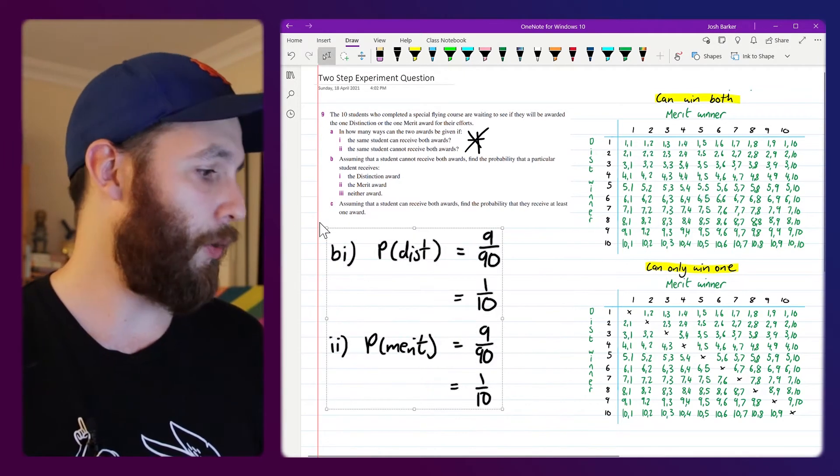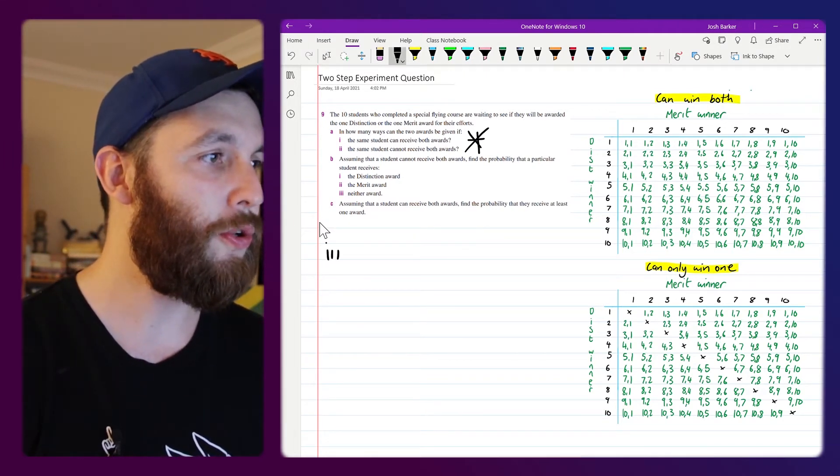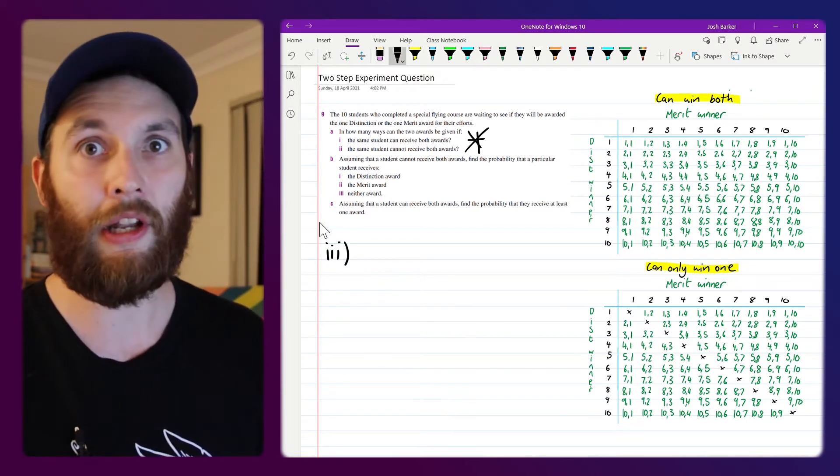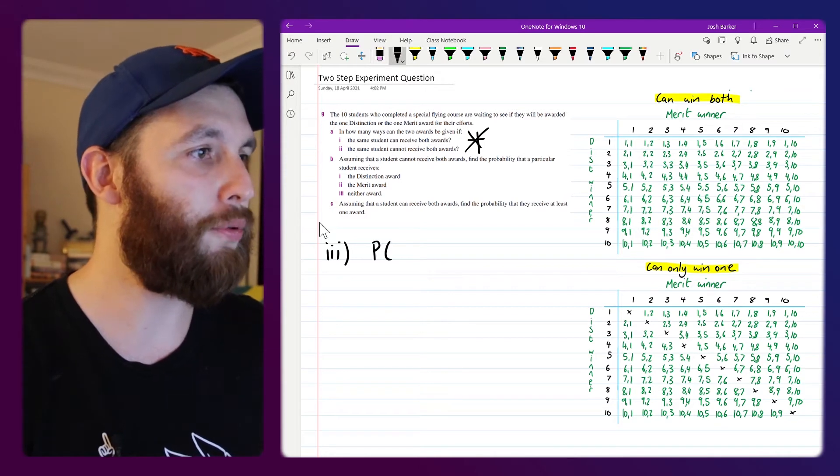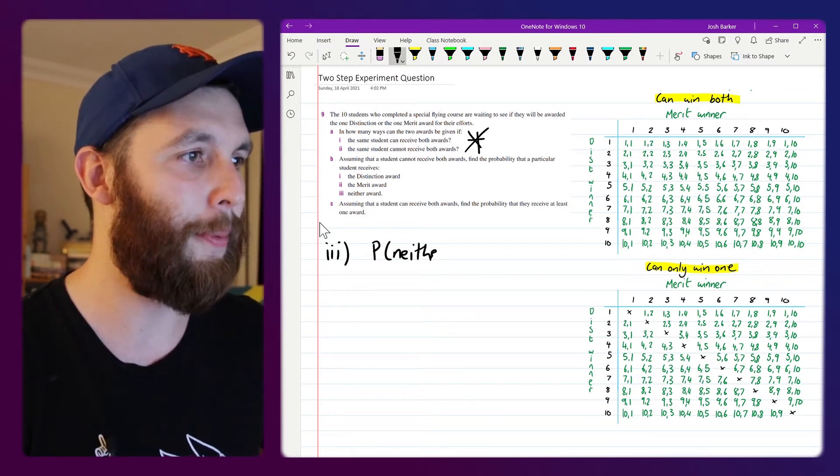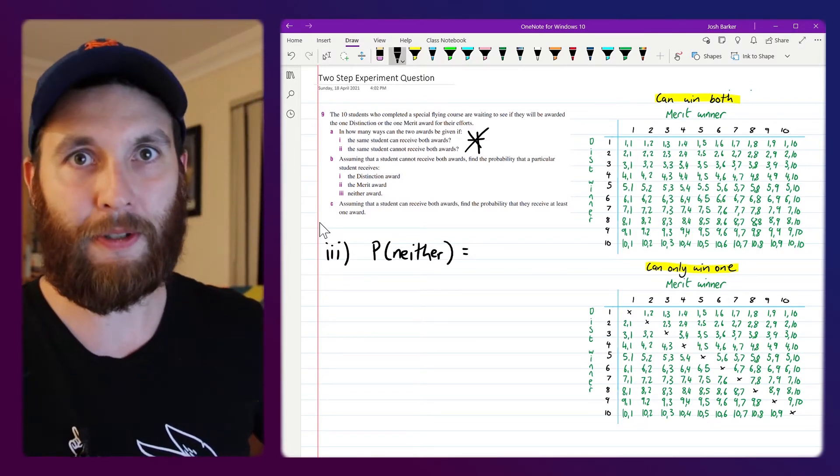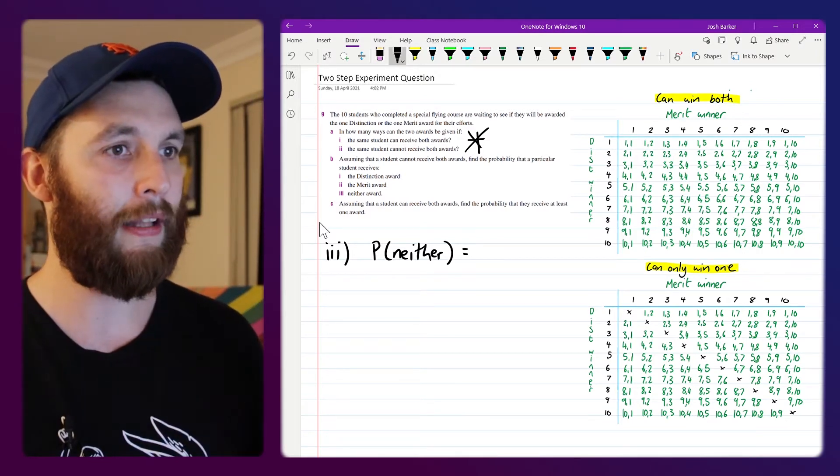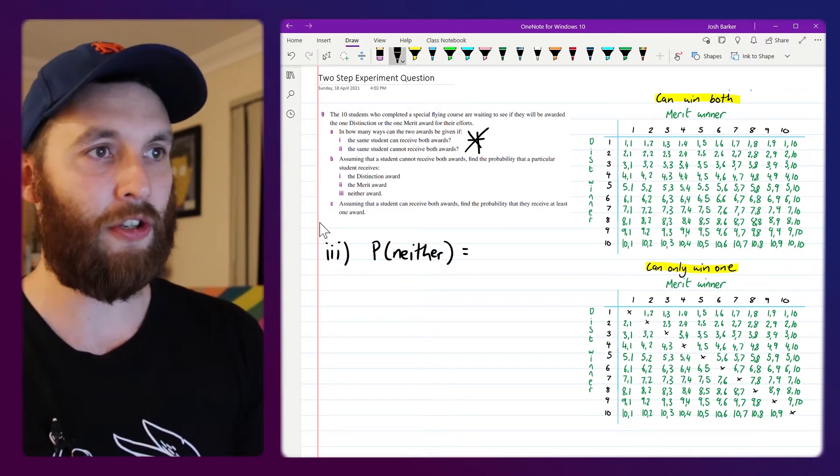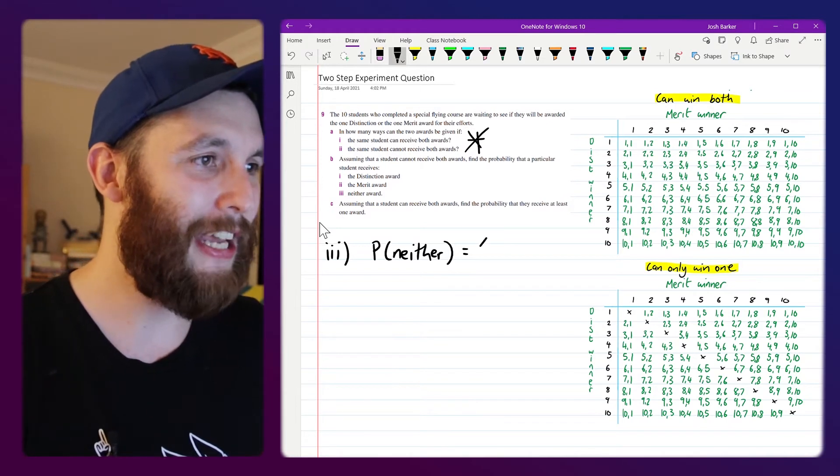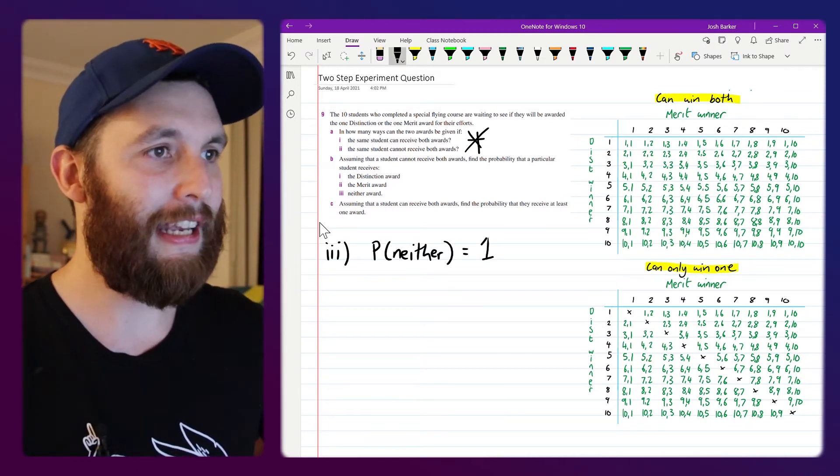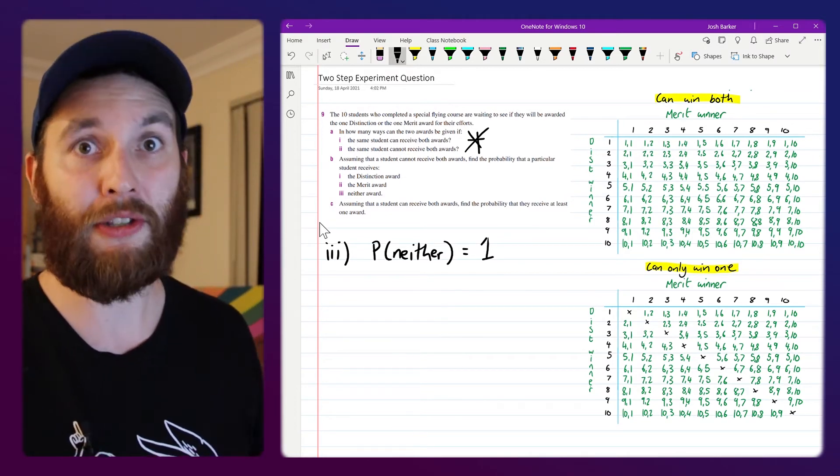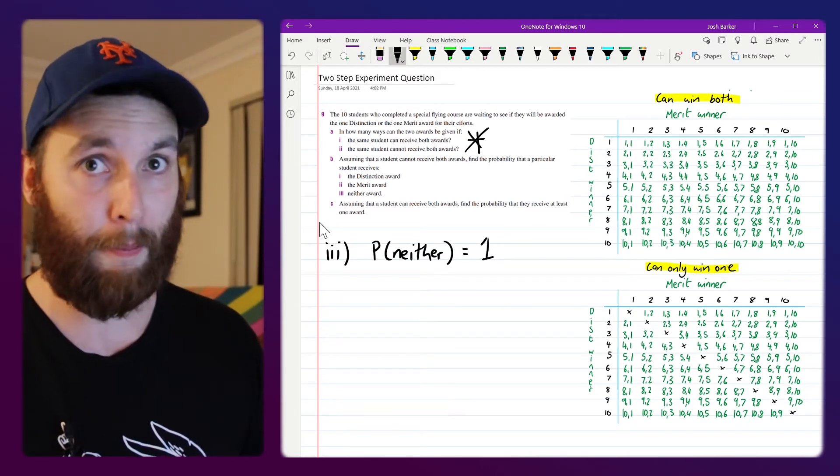The other thing that we can do, for part 3 we're going to use the information that we worked in parts 1 and 2 to help us out here because this part of the question wants us to find the probability that neither of those outcomes happen. So essentially in this sample space there's 3 possible outcomes for a particular student. You could either win the merit award, you could win the distinction award, or you could win nothing. So what we'll do for this one, we'll take the number 1 which in probability can either mean a 100% chance of something but it's also the sum of all probabilities in the sample space.